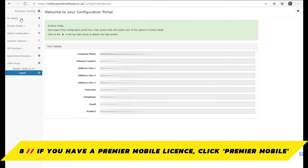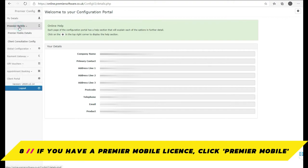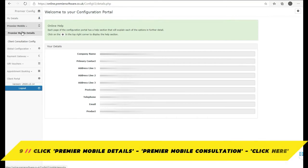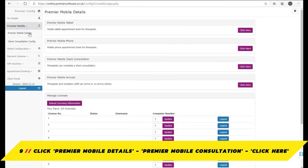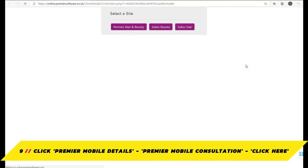Back on the main web portal screen, click on Premier Mobile on the left, then find Premier Mobile Client Consultation and click the Click Here button.